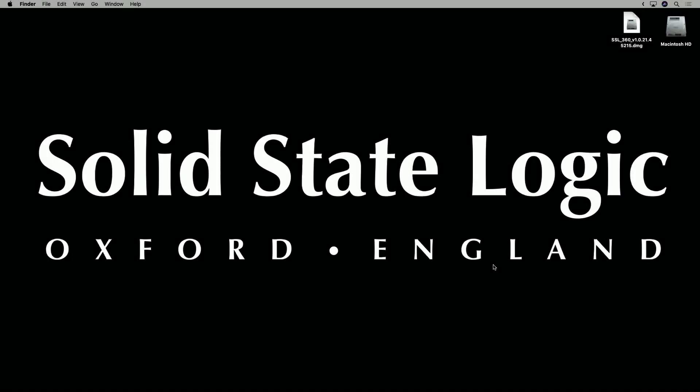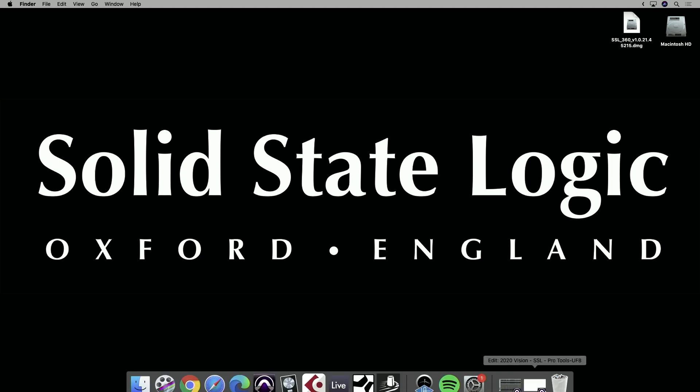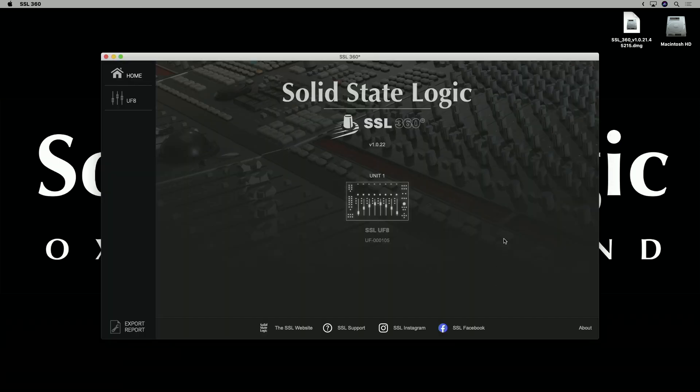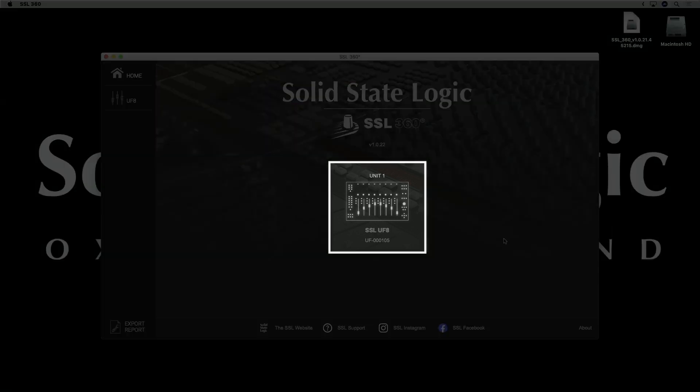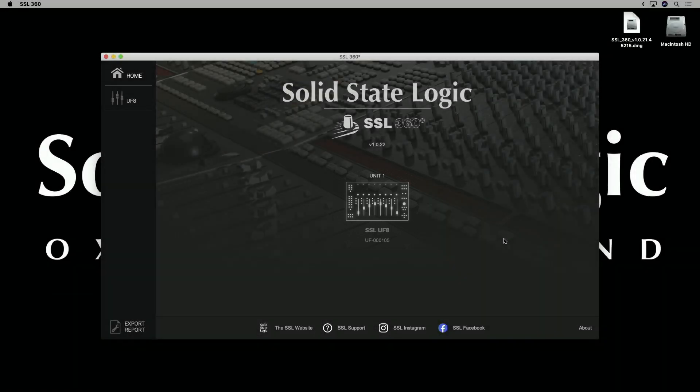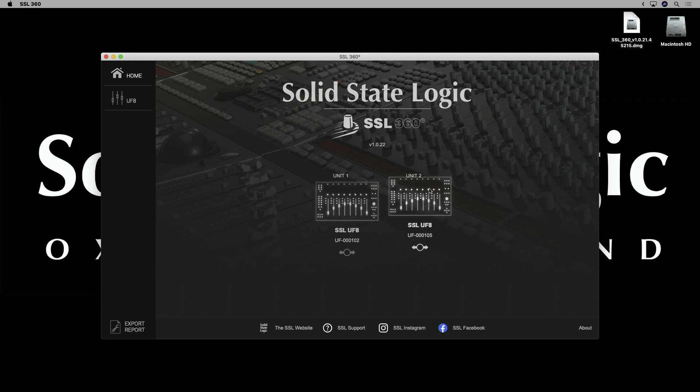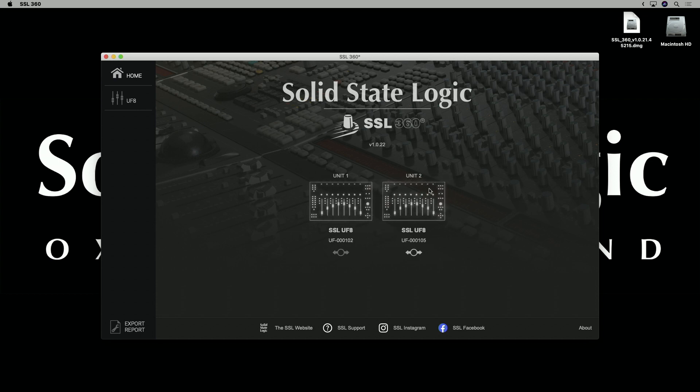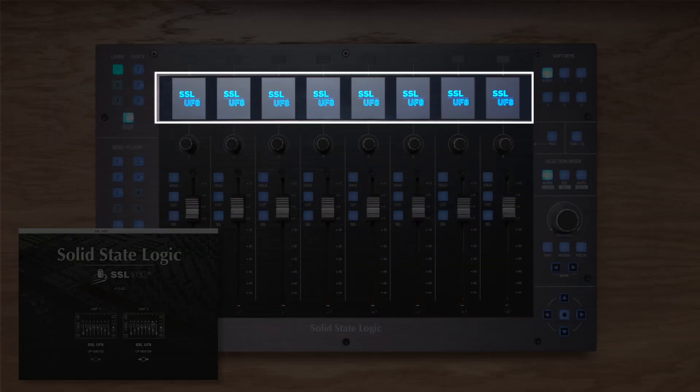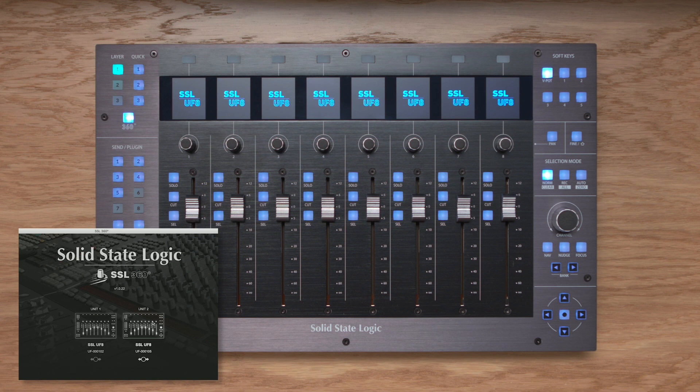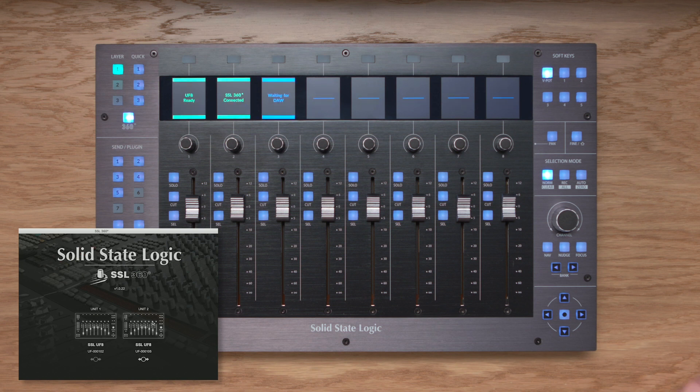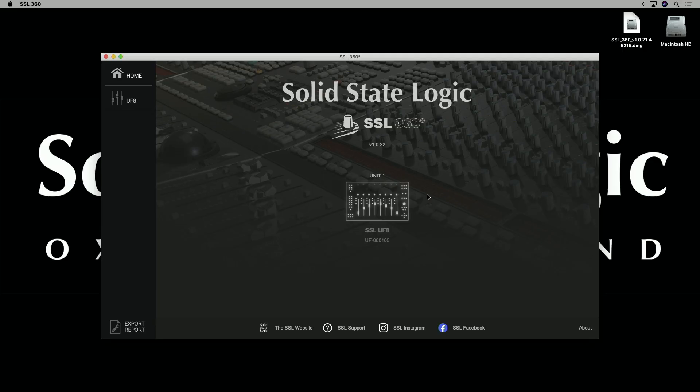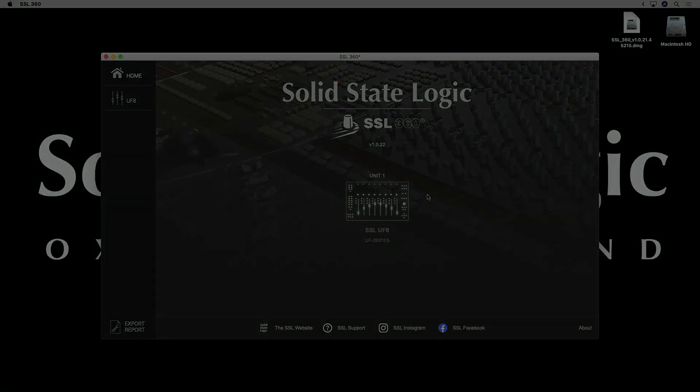With SSL 360 installed, it's time to open it up and you'll be greeted with the homepage. This is where you'll notice your UF8s appear once they're connected. If you have multiple UF8s, you can simply drag and drop to rearrange as needed. To help you do this, we've got a really nice identify feature whereby if you click down on the image in the software, the displays of UF8 change to show the logo. Just helps you easily identify which unit you're moving. In this video, we'll be using just one UF8 so I'll go ahead and disconnect the second one. The homepage is also where you'll see if any software or firmware updates are required for your system, so be sure to check it out and make sure you're up to date.